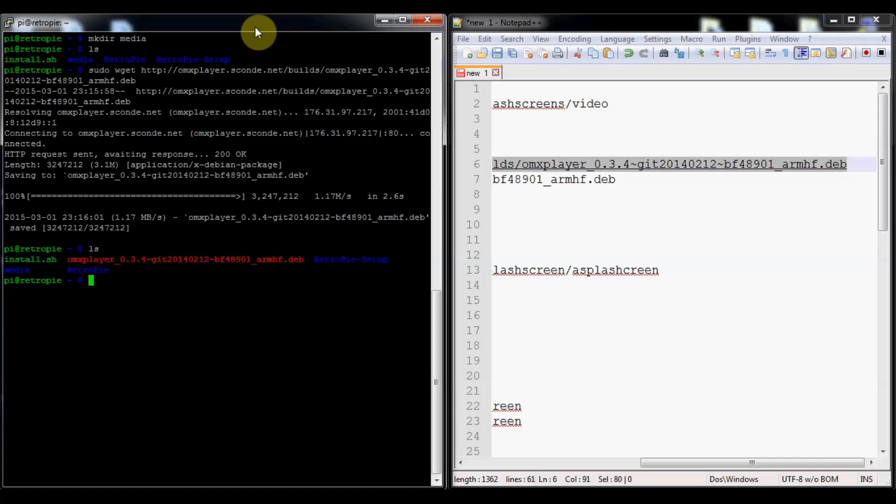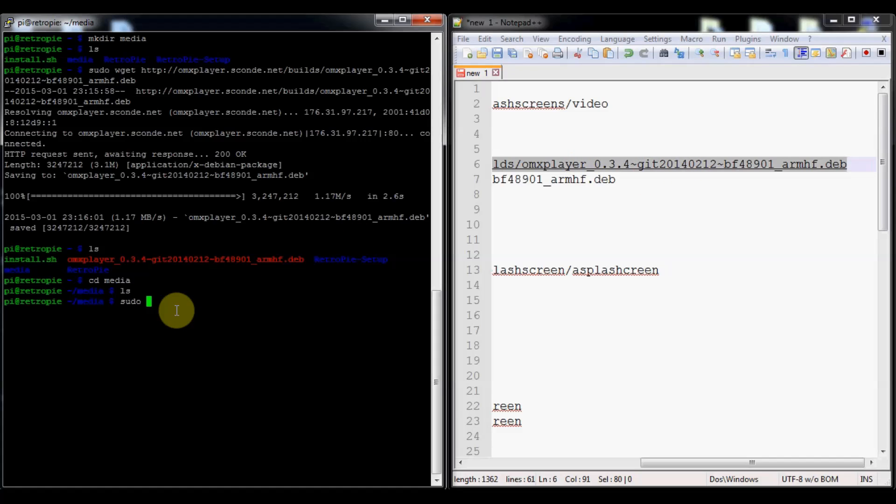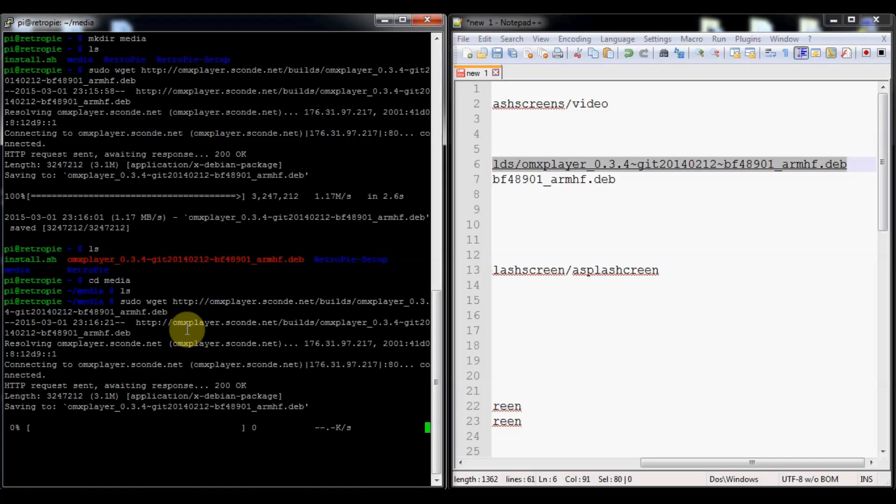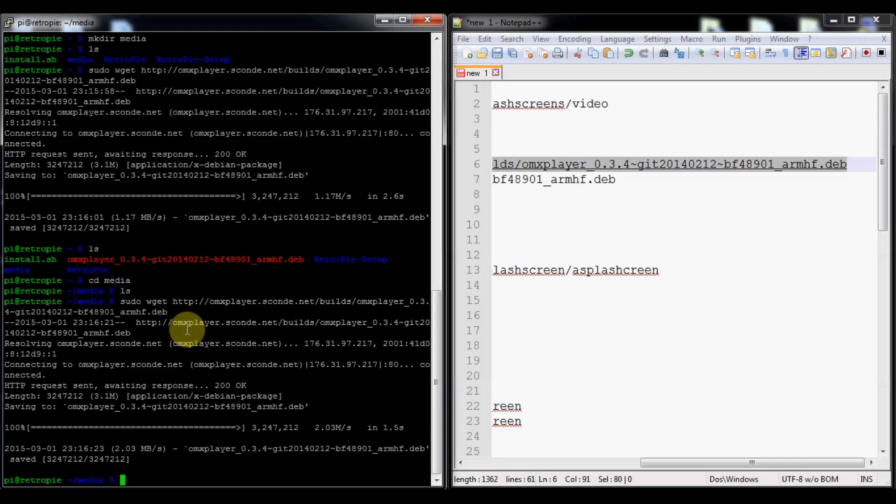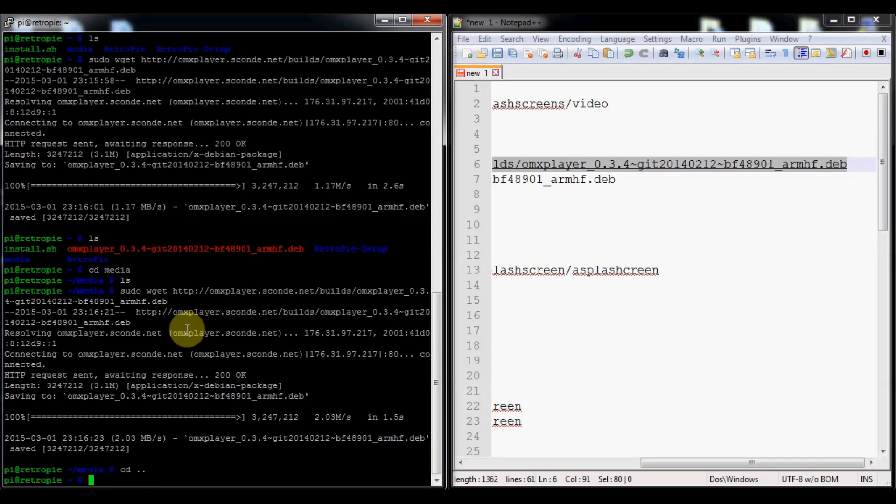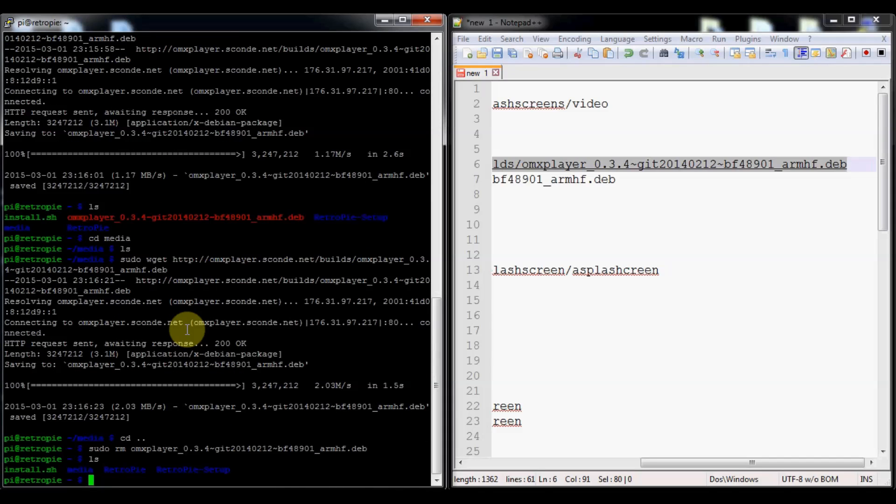Let it load for a bit. I did something wrong right there. You're going to want to do cd media. You can see right there we're in media. I could have just moved it, that would have made more sense. If you wanted to delete it, you just do sudo rm omx and then tab to auto complete it, and press enter.